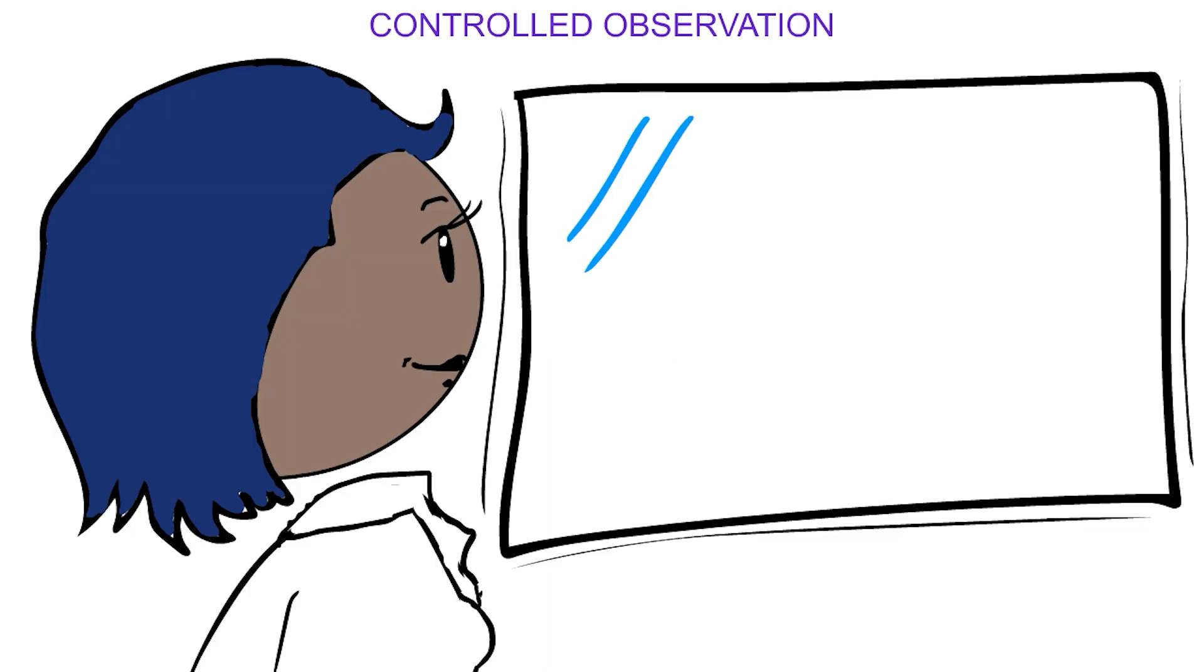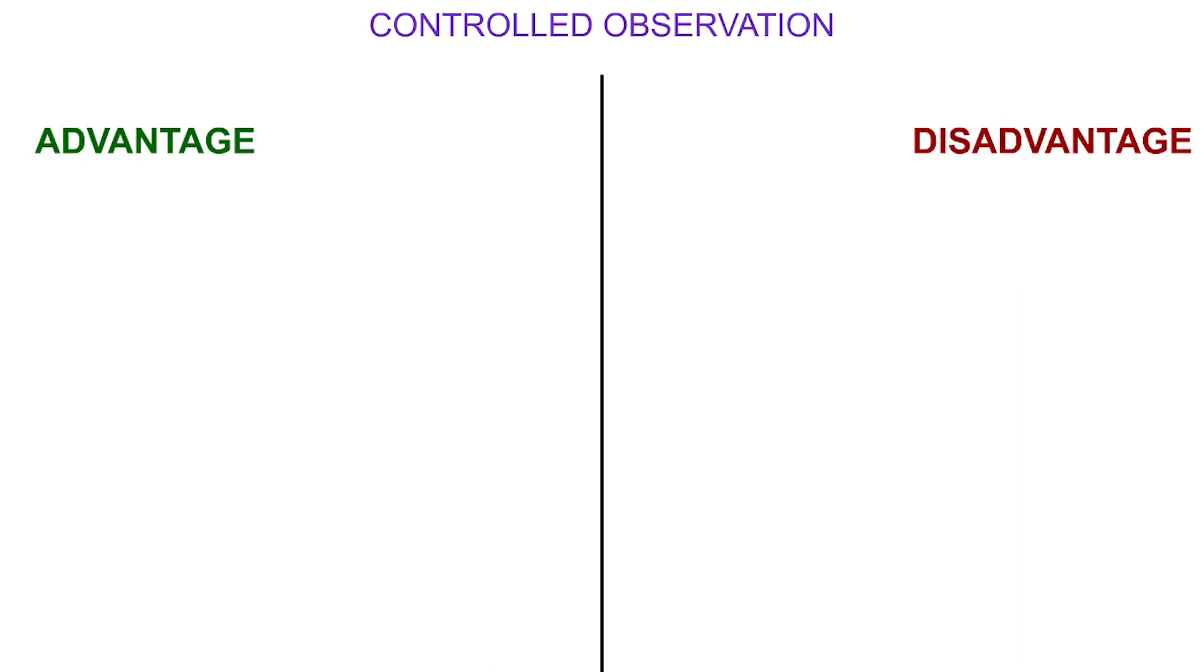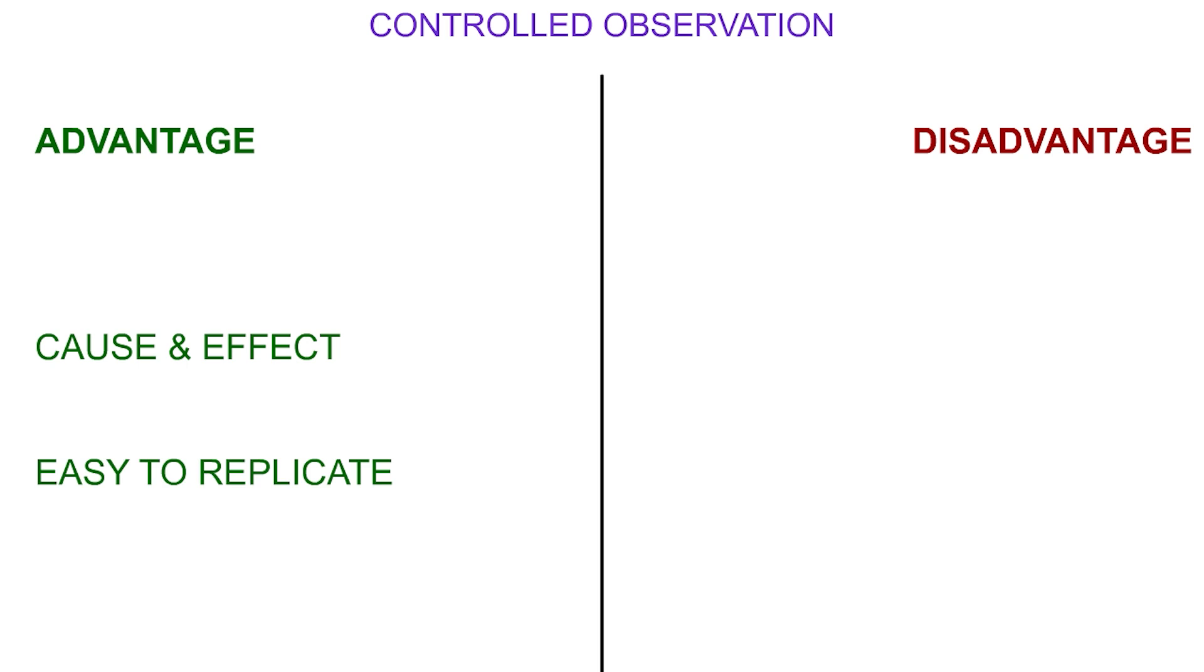Researchers can also choose to control the conditions of the observation. These often take place in a laboratory, like Bandura's Bobo Doll study, and are called controlled observations. Advantages of this method include the ability to produce strong supporting evidence for establishing cause and effect. Also, it is possible to replicate the study to check results are reliable.